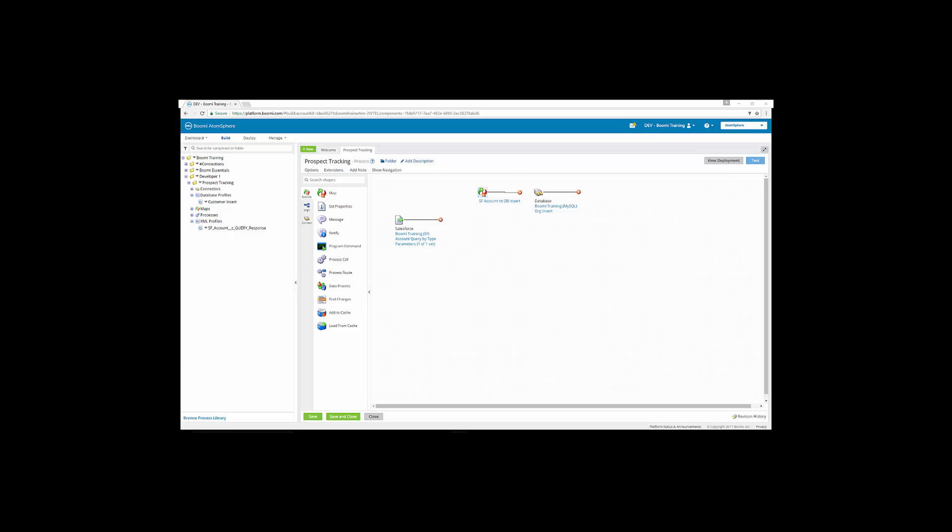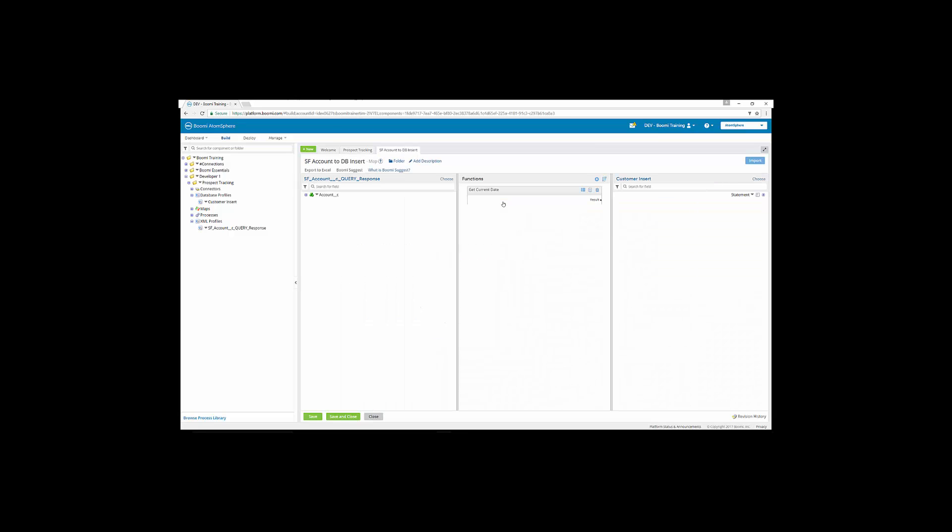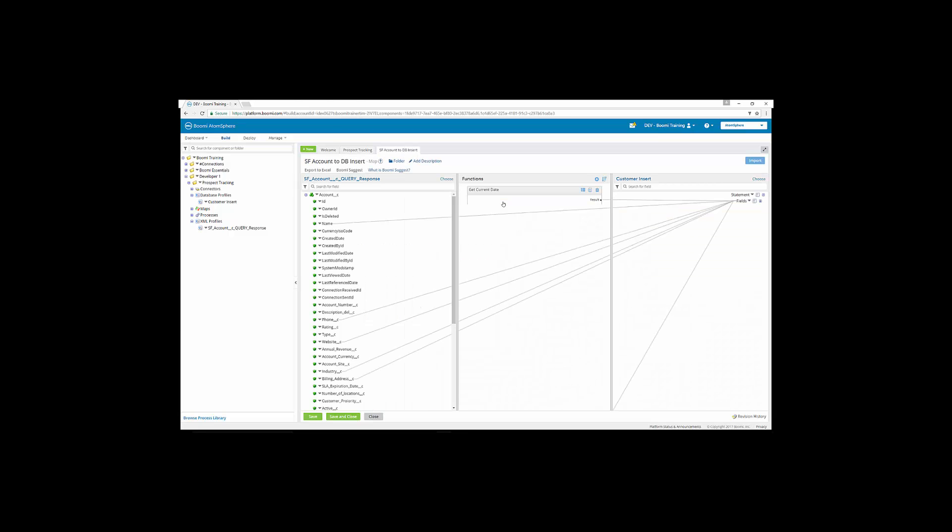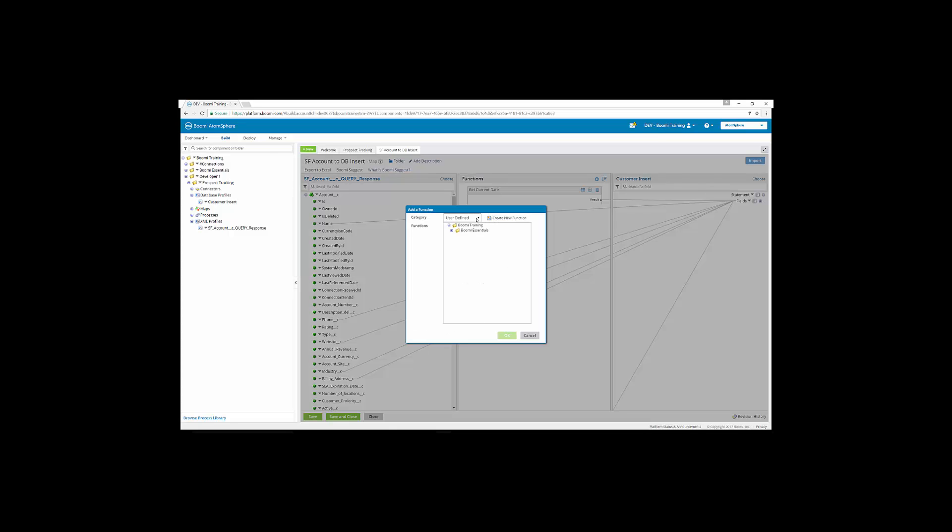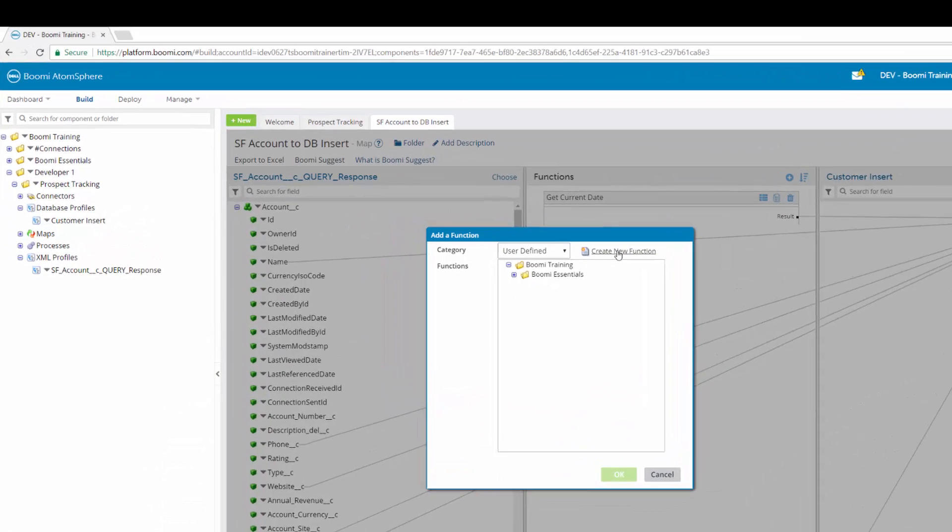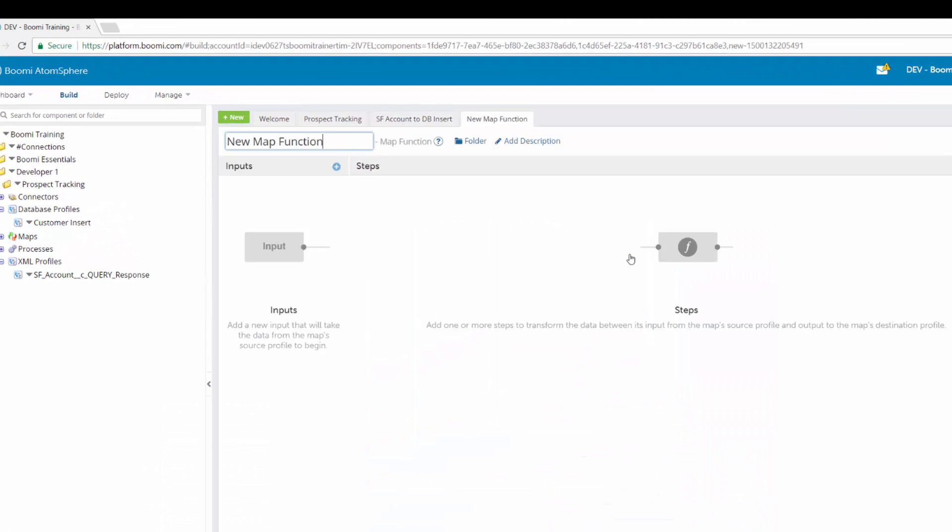So we're going to open our Salesforce account to database insert map. And then in the functions column, we're going to click add. This is going to be a user-defined function, and we are going to create a new function. So we are going to, in the new tab, type in the name of the function, which is customer_ID_create.